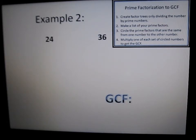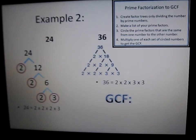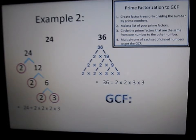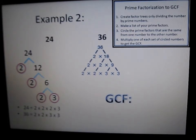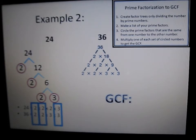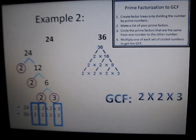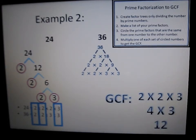In our second example, you'll see something different. 24 divided by 2 is 12, 12 divided by 2 is 6, and 6 divided by 2 is 3. 36 divided by 2 is 18, 18 divided by 2 is 9. 9 can't be divided by 2, but it can be divided by 3 to get 3. Now, let's put our factors on top of each other and circle the common ones. Our common factors are 2, 2, and 3, so our greatest common factor is 2 times 2 times 3. The greatest common factor of 24 and 36 is 12.